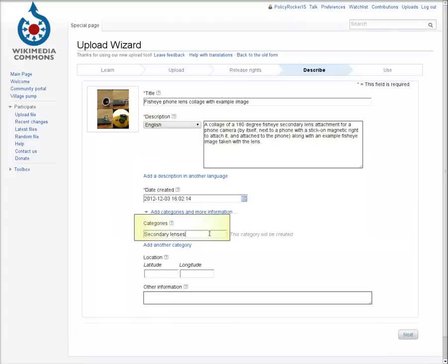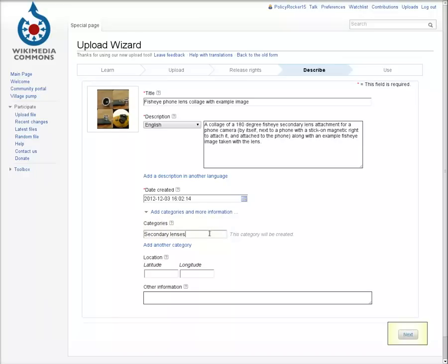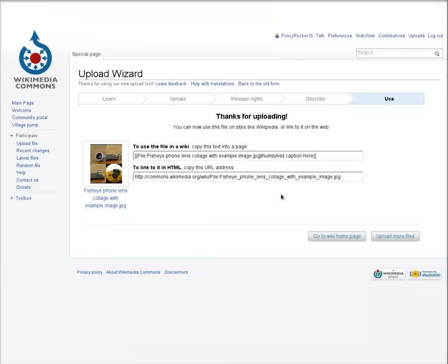You can also add the image to one or more Wikimedia Commons categories. Try browsing similar images to find out what categories are appropriate. At this point, pressing Next will complete the upload, and the work should be available for use on Wikipedia.